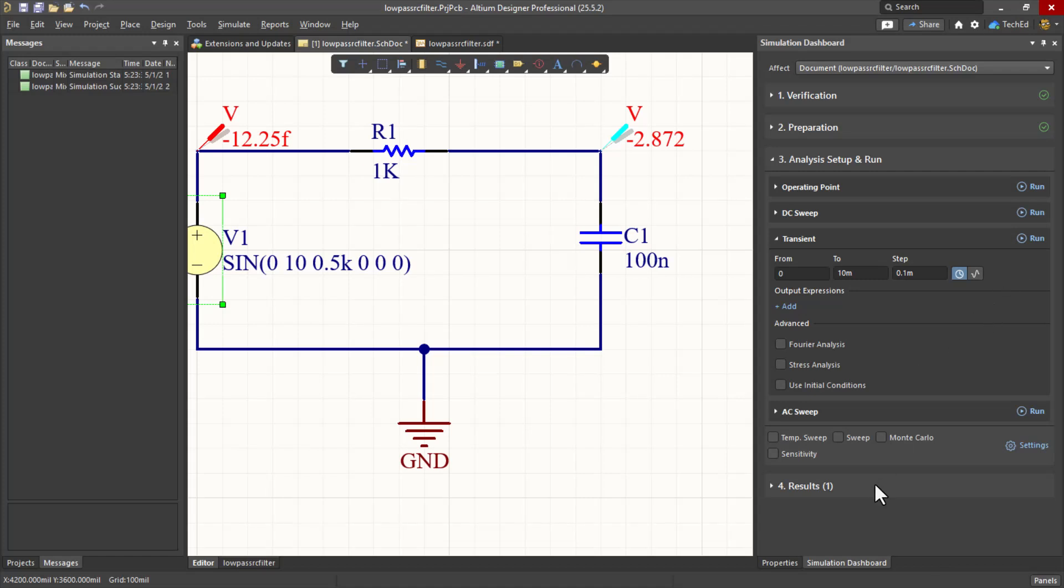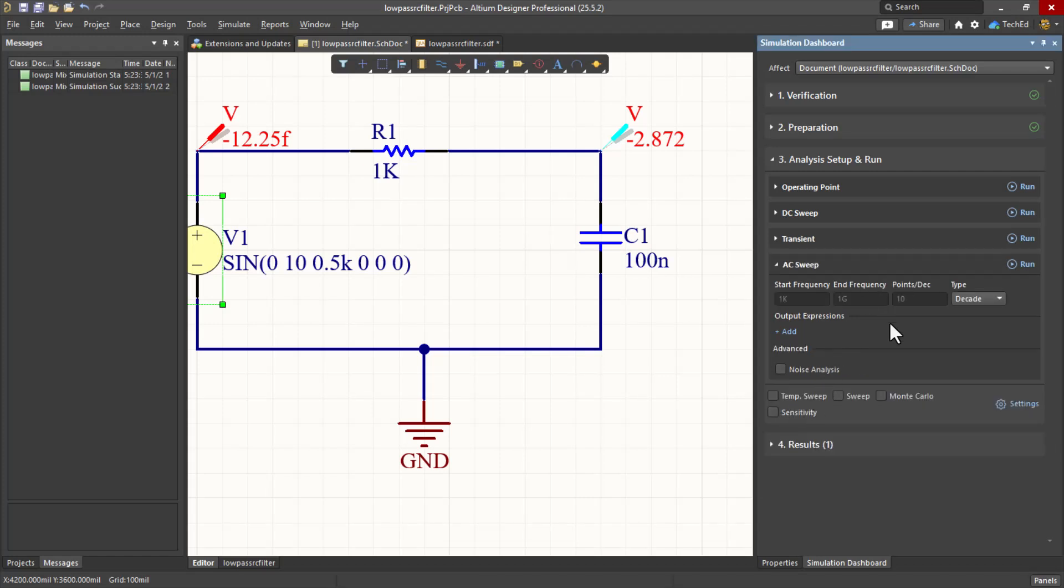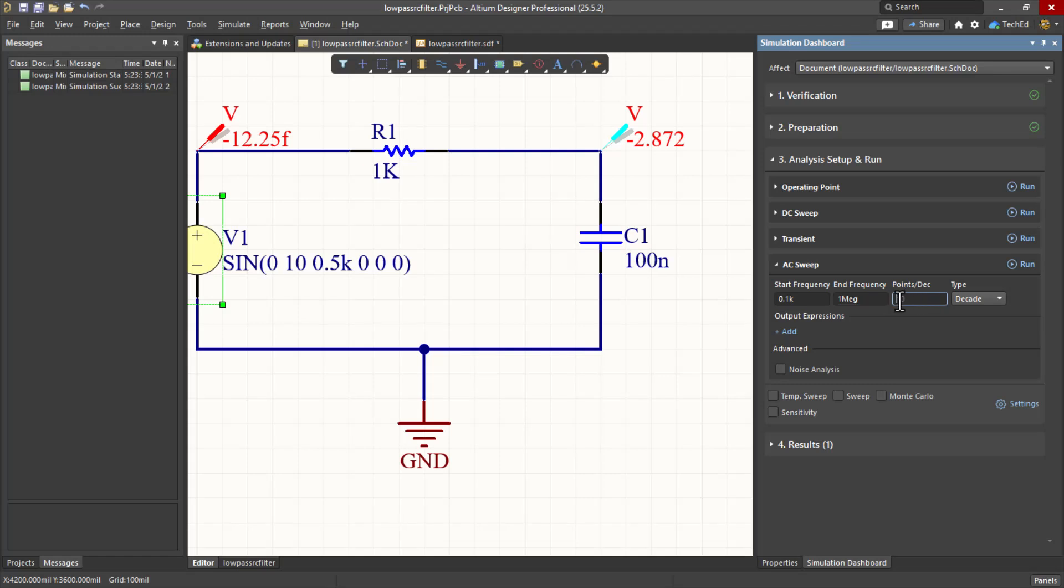To really understand where this is starting to attenuate the signal, I'm going to do an AC sweep. So if I start my frequency at, say, 0.1 kilohertz or something, that's 100 hertz. And then we go to 1 meg, 1 megahertz, right? Actually, we don't even have to go that high. Let's say 100 kilohertz.